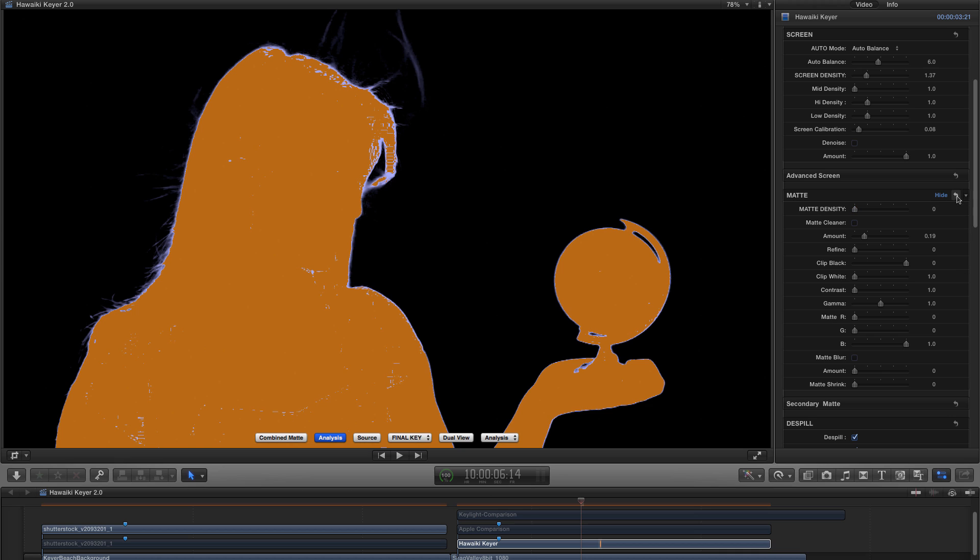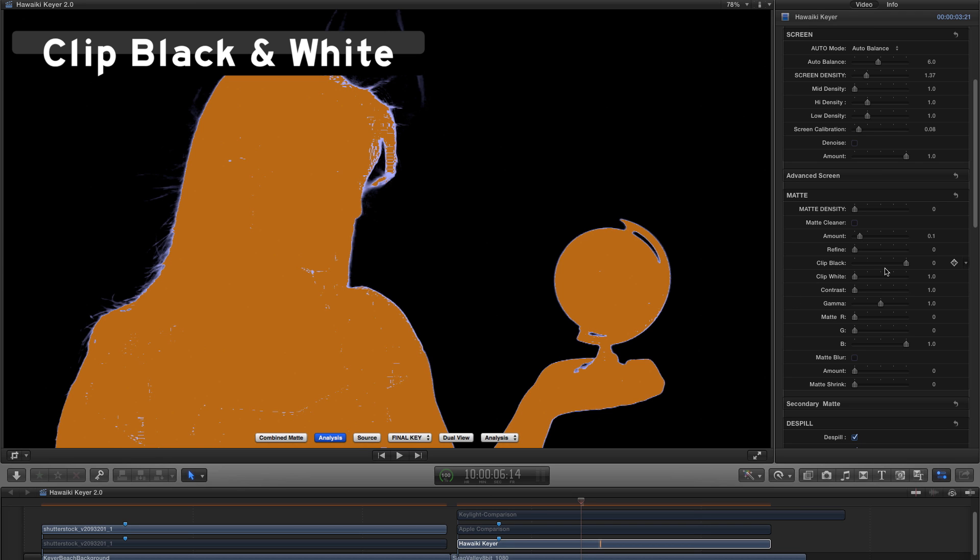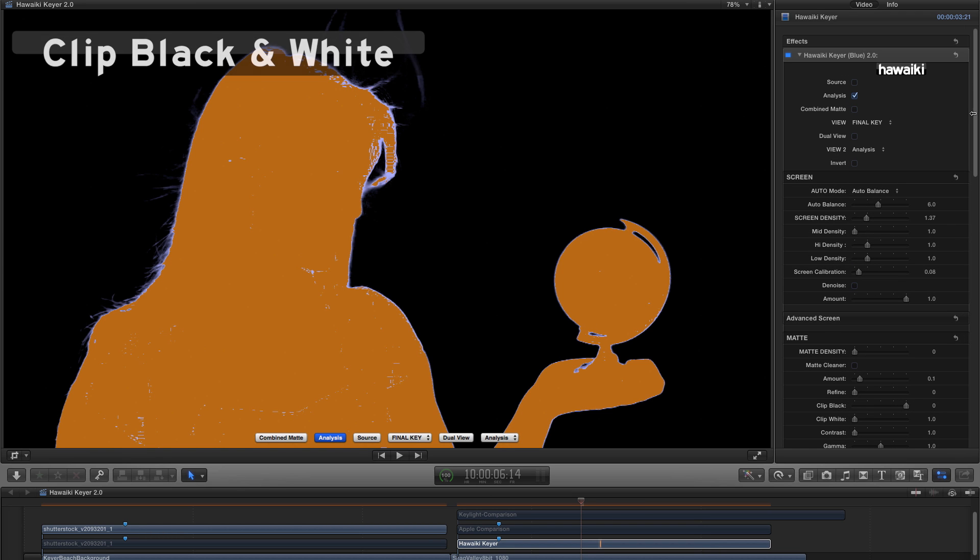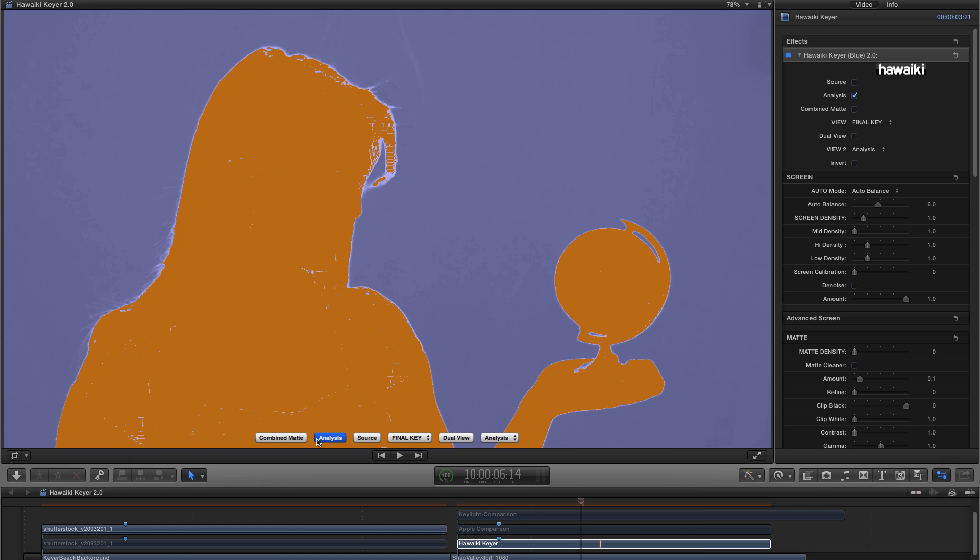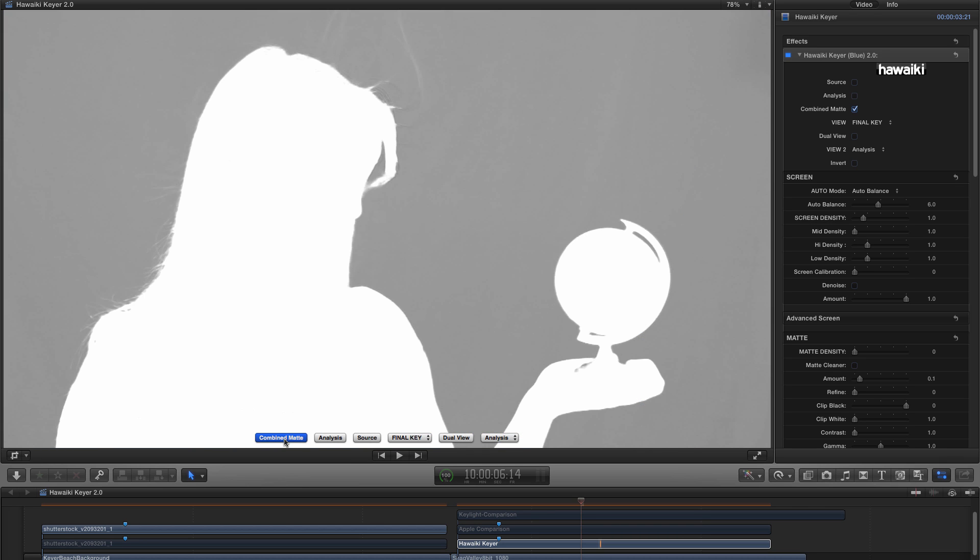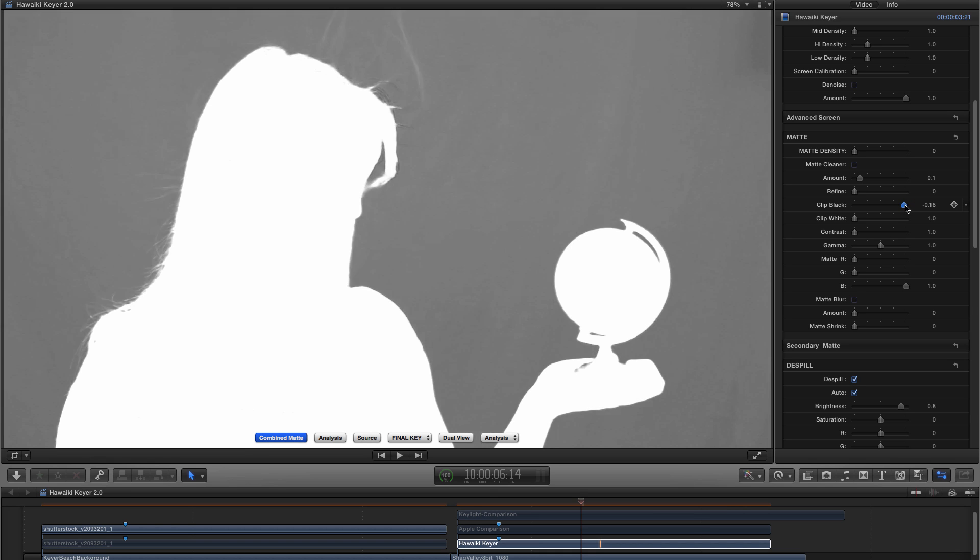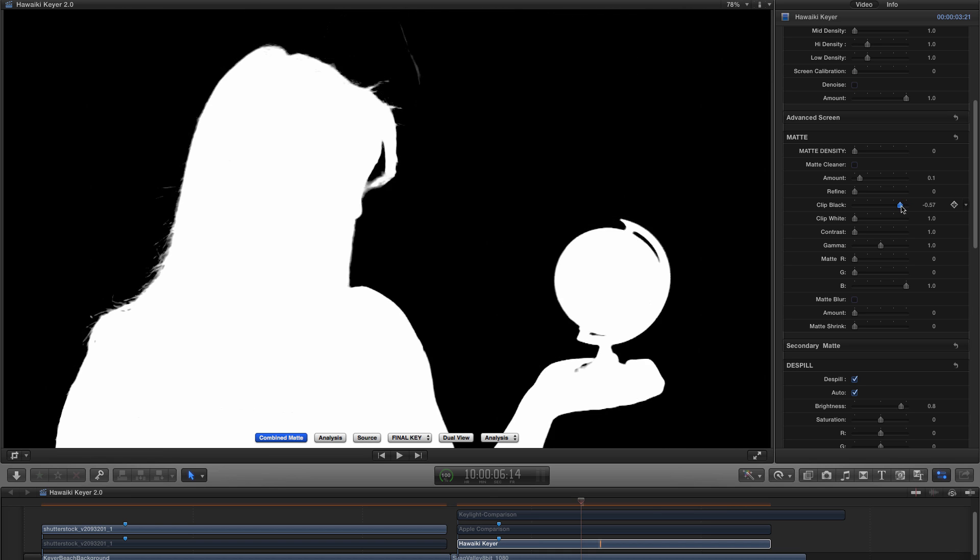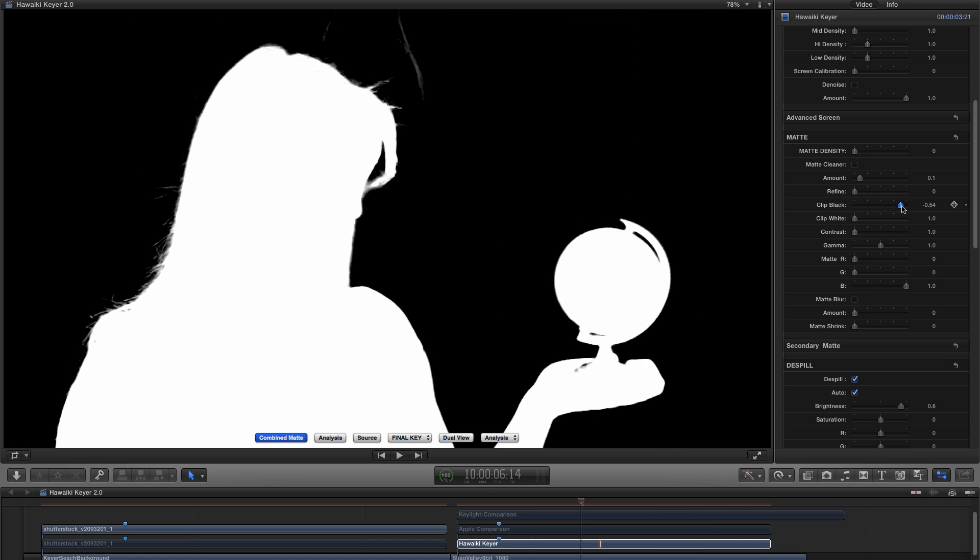OK, let's reset everything again. And I wanted to show you that we've also got a Clip Black and a Clip White option. Let me also reset the entire screen here so we can just look at what those look like. And I'll switch to Combined Matte.